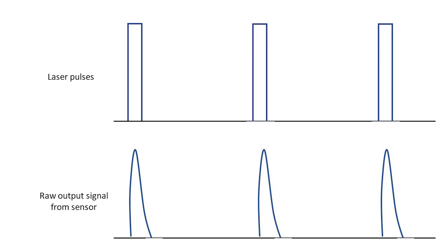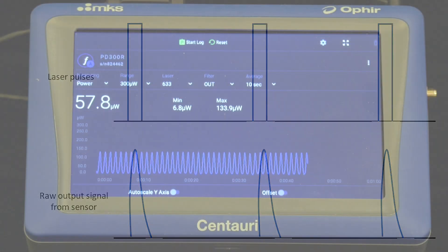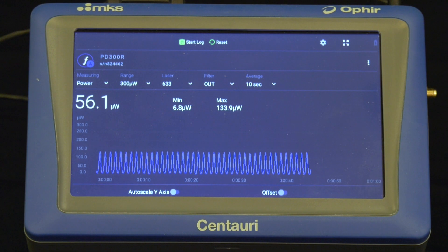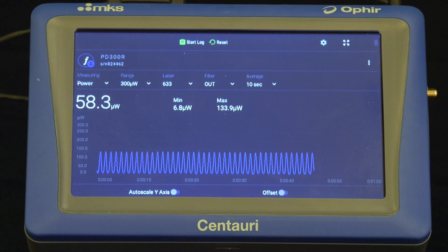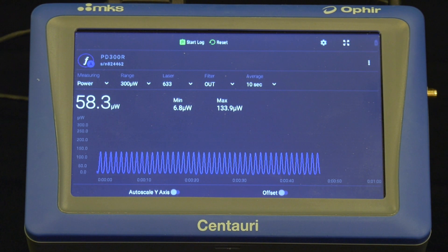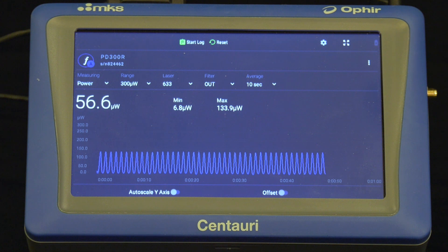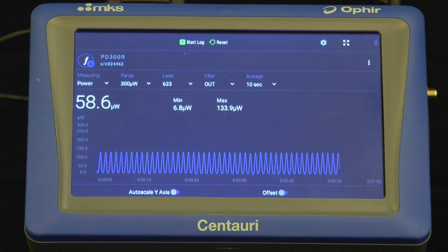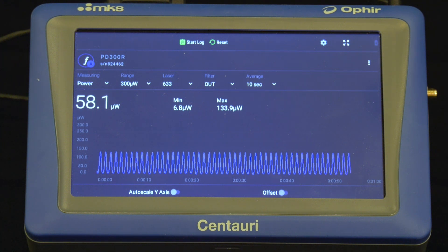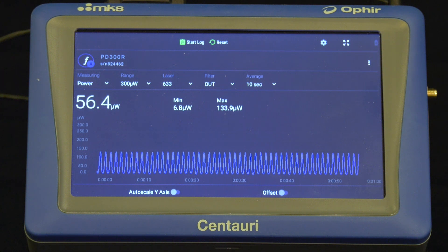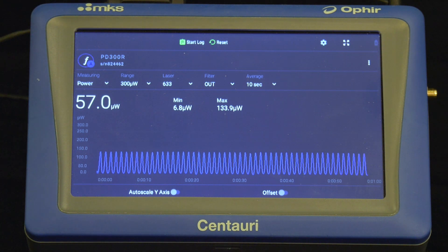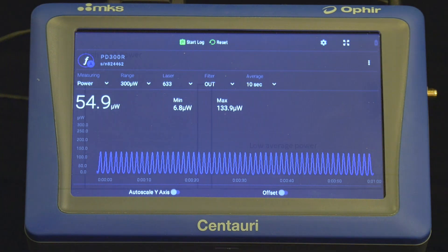Two problems can result from this. First, the low pulse frequency can beat with the sampling rate typical of laser power meters. For example, a typical Ophir meter samples a power sensor's signal at 15 hertz. If the beam is pulsed at, say, 14 hertz, the readout will suffer from a 1 hertz beat frequency that'll make it very difficult to get a proper reading.